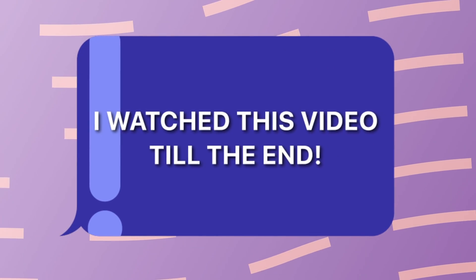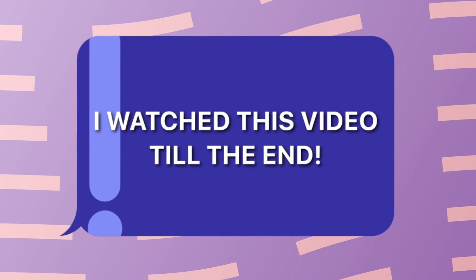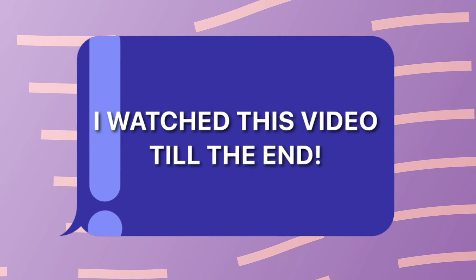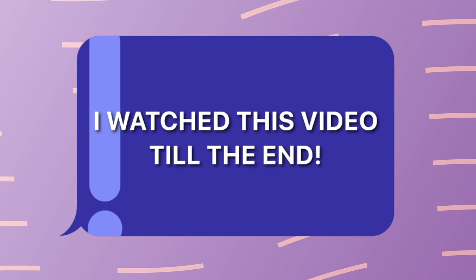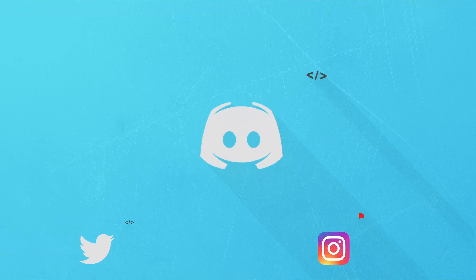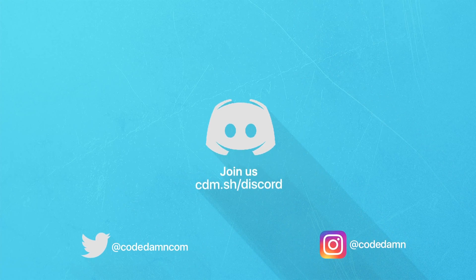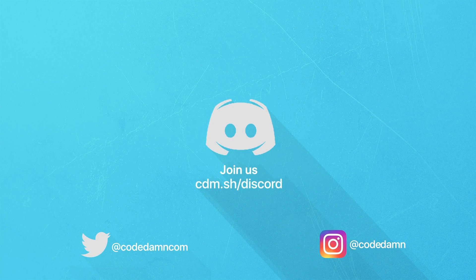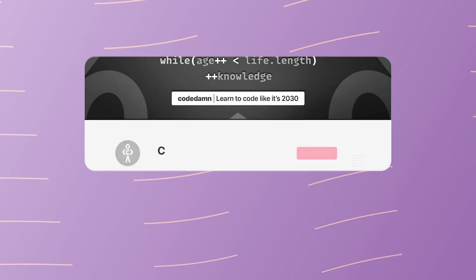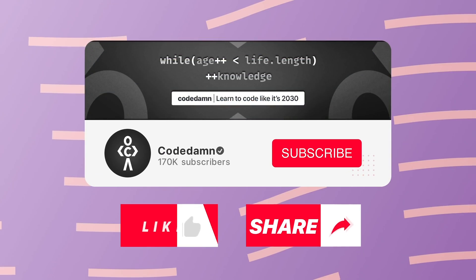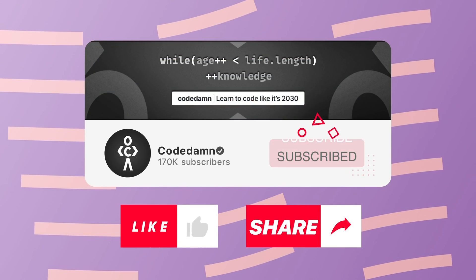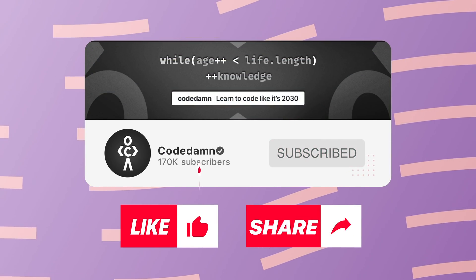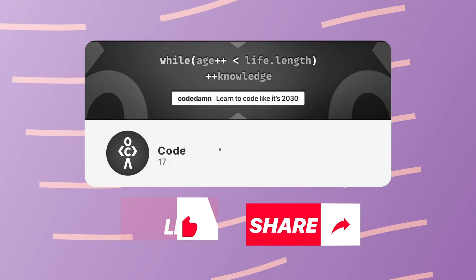If you're still watching this video, make sure you comment down in the comment section. I watched this video till the end. Also, if you're not part of Codemps Discord community, you are missing out a lot on events which we organize on a weekly basis to code. You already know the drill. Make sure you like the video, subscribe to the channel if you haven't already and thank you so much for watching.